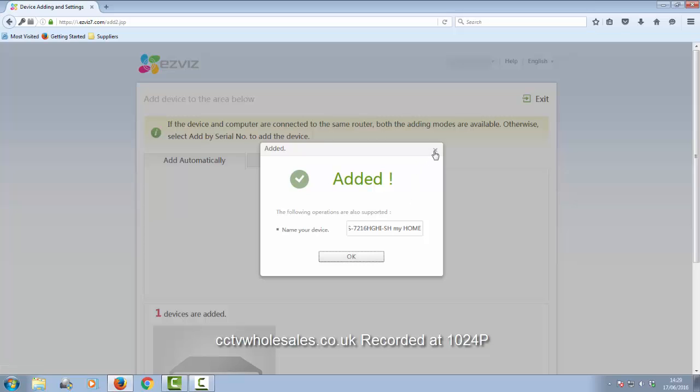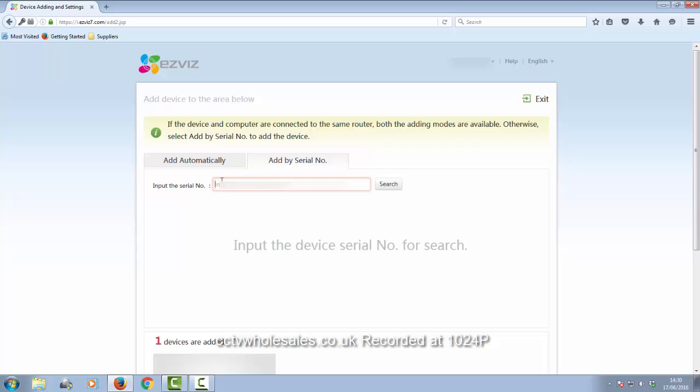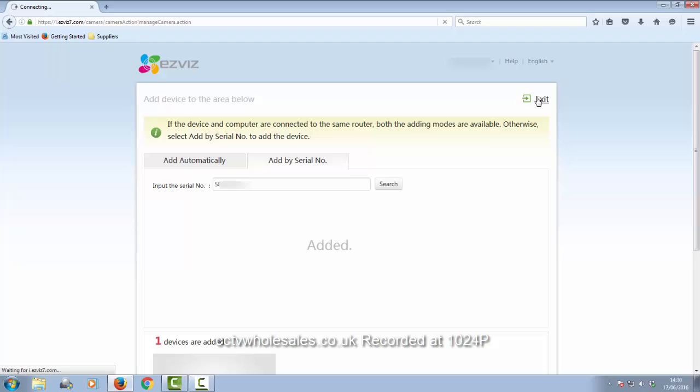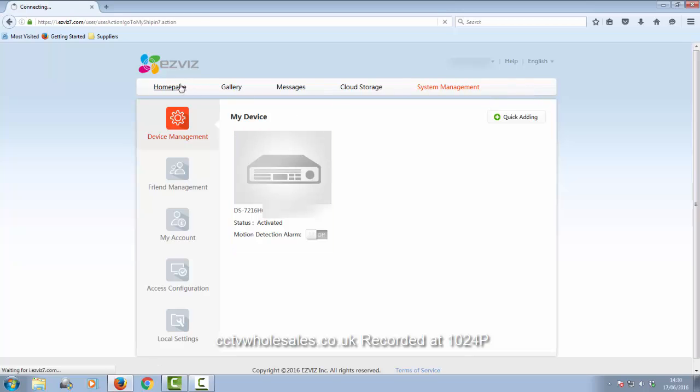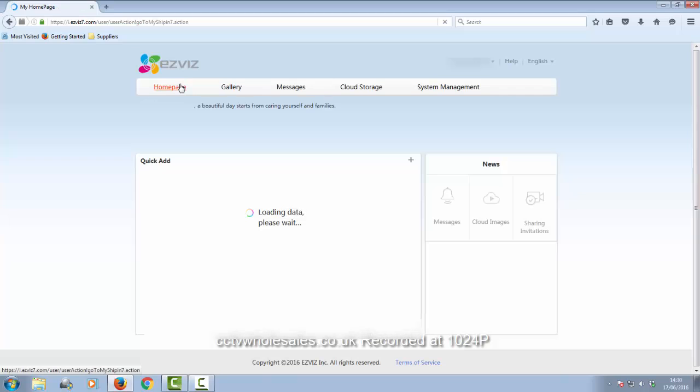If for some reason it won't add automatically and you know it's already on the network, you can key in the nine-digit serial number in by hand. So that's the recorder added. You can add more recorders if you have more than one, such as at your home, your office, or sub-offices.